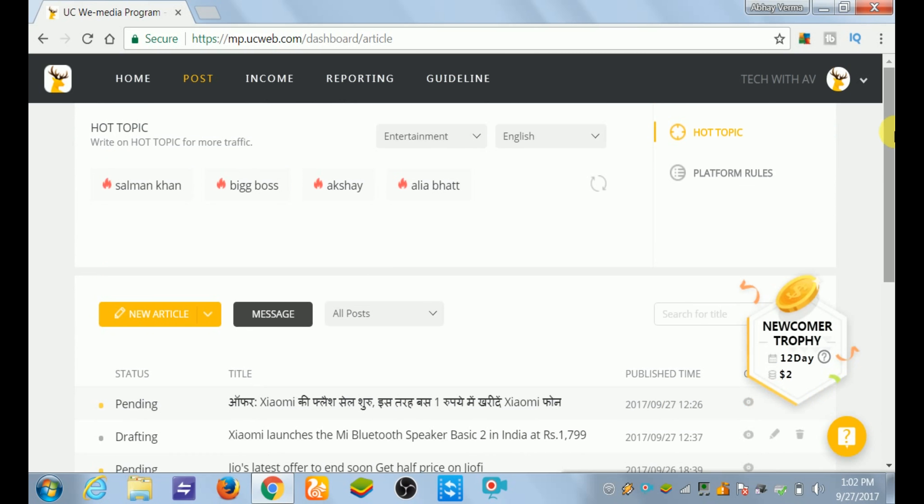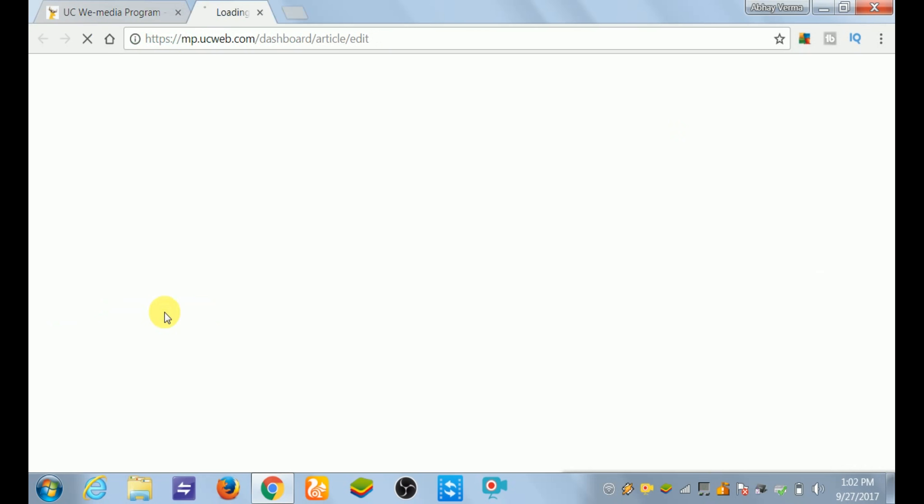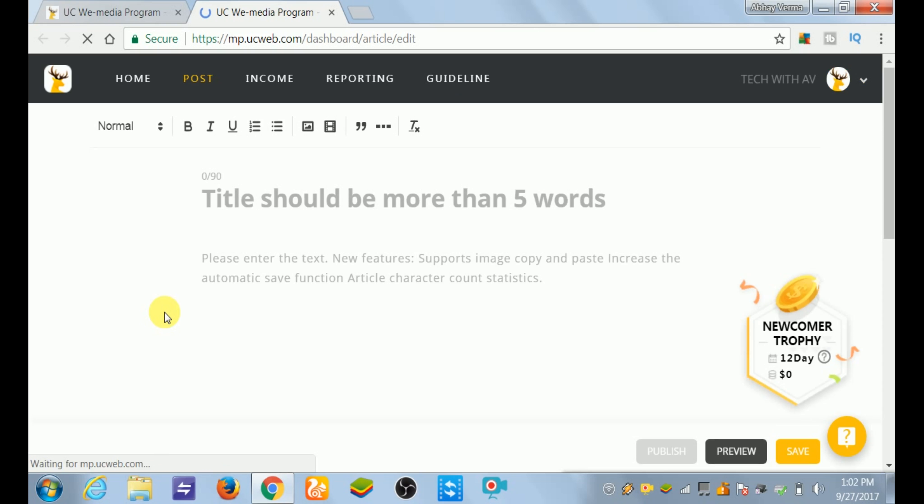So I will go to my original page and then I will click New Article.